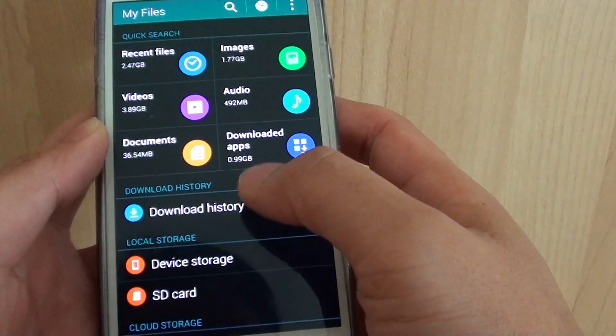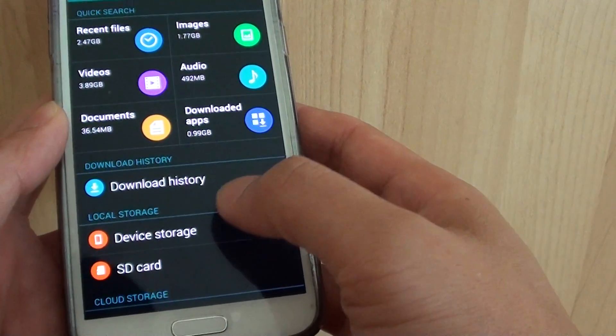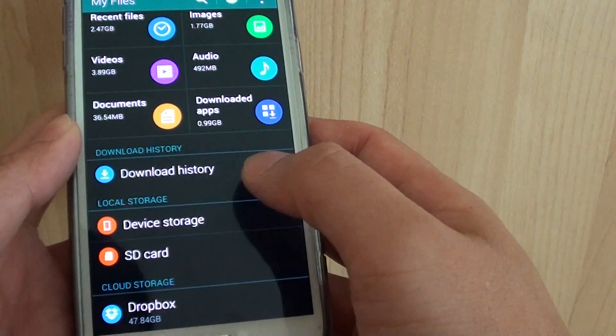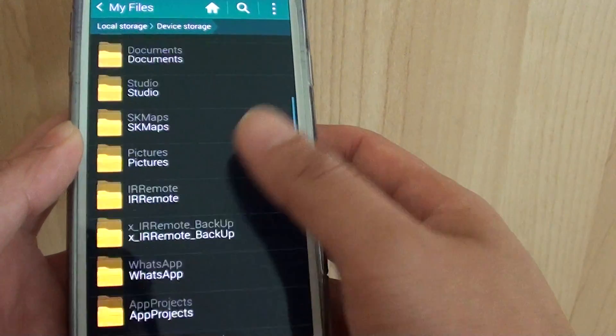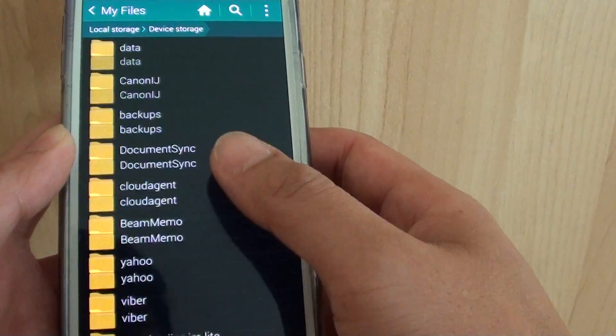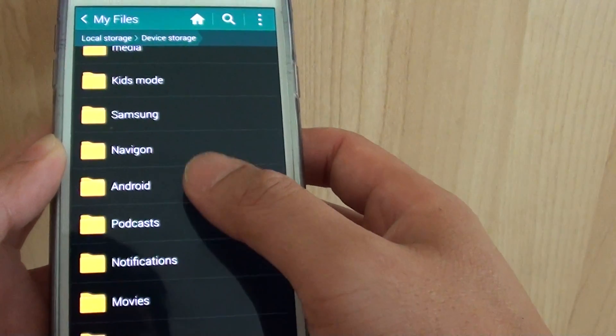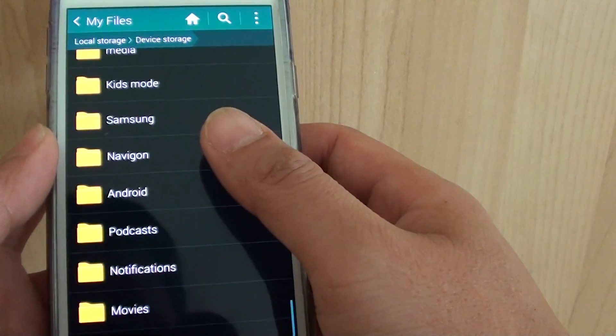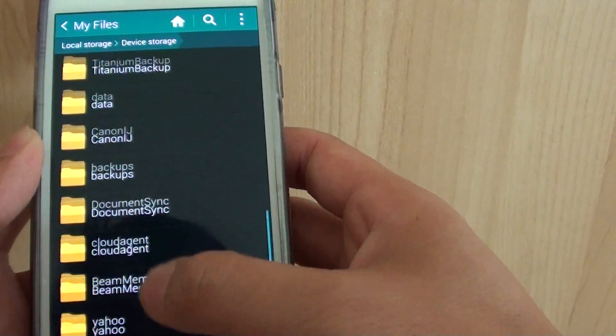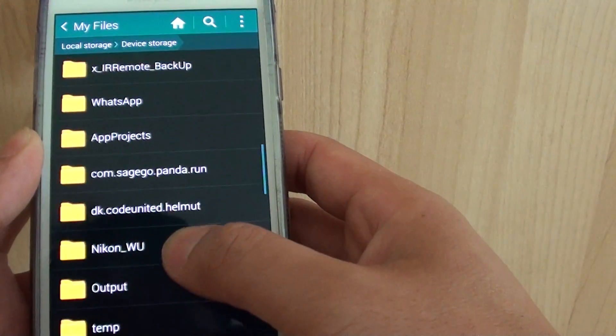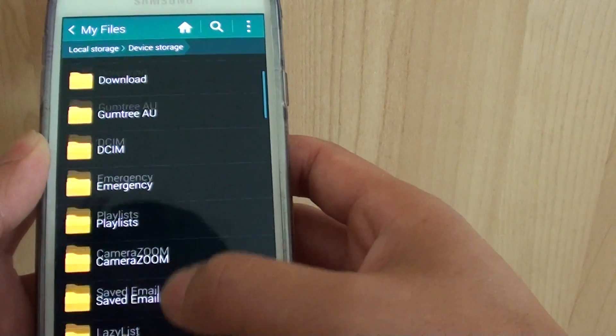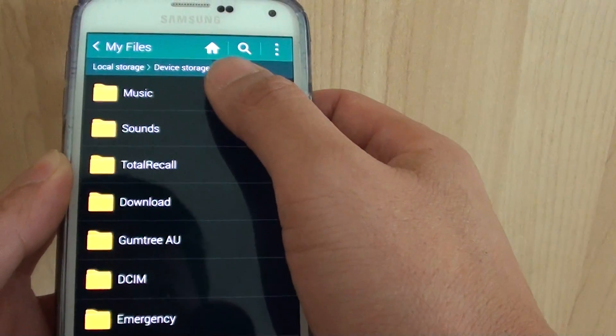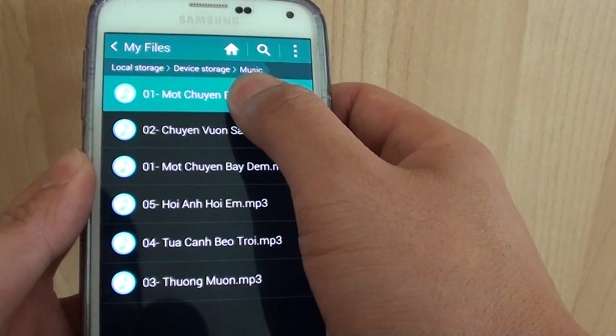In My Files you need to locate your MP3 songs. So here I'm going to device storage. I have placed some of my MP3 songs in the music folder. Now your MP3 song might be placed in a different location than mine. I just need to find the music folder, and here I have three songs.